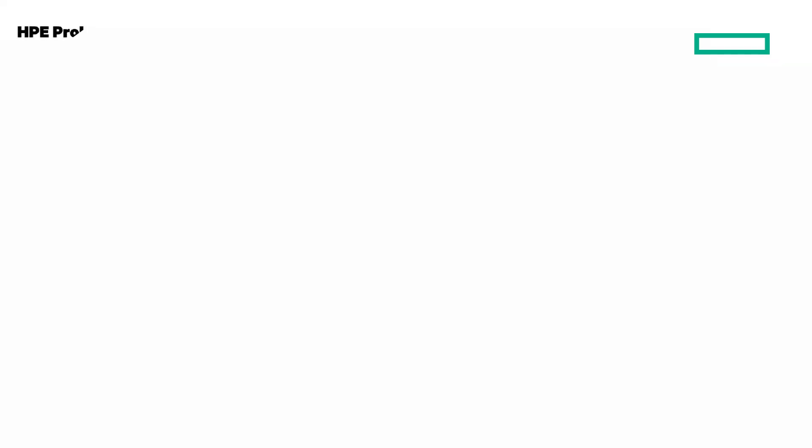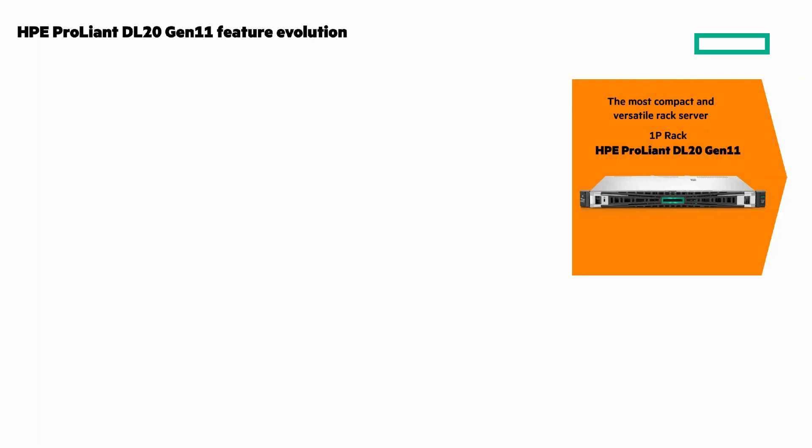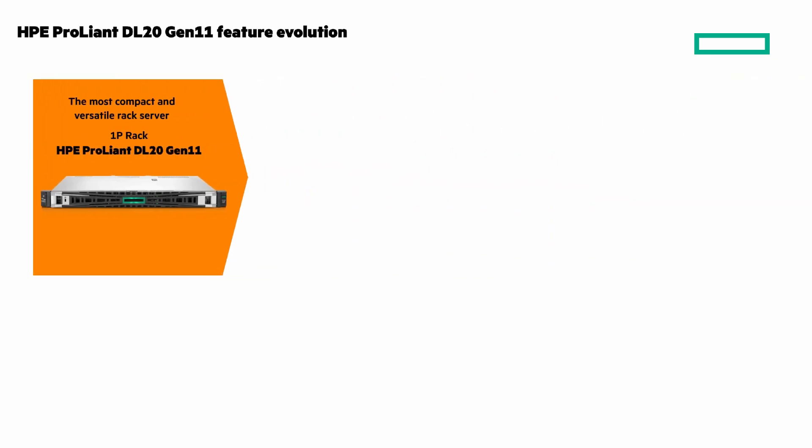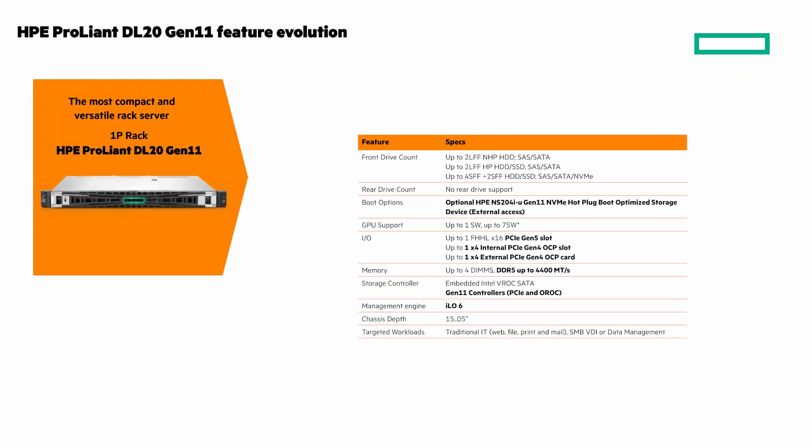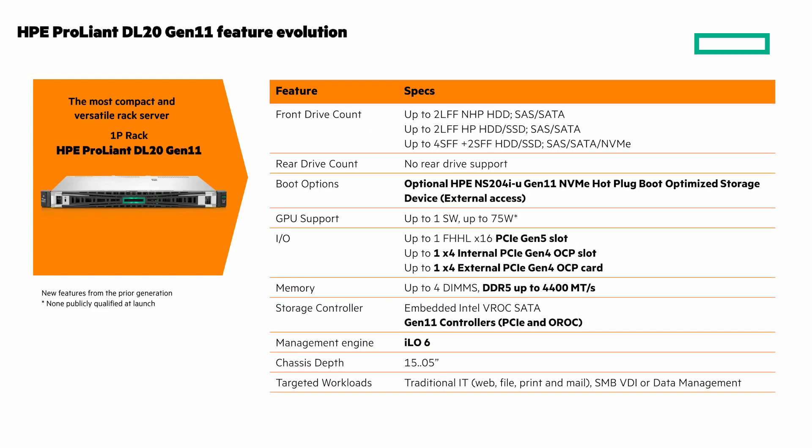Next we'll look at the feature evolution of both of these servers starting with the DL20 Gen 11. It's the most compact and versatile rack server. Here's the feature evolution again with what's new in bold. Pause the video if you want to get a closer look at some of these details.